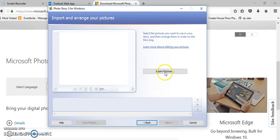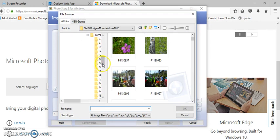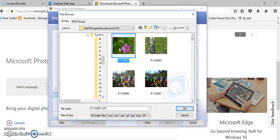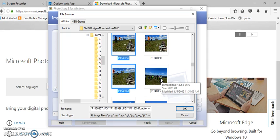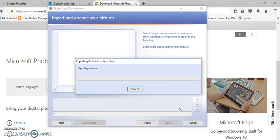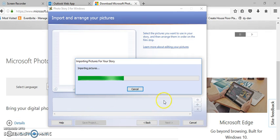First step is to import your pictures, so you have to navigate to where your pictures are. You can do control A to select everything in a folder, or you can hold the control key to select random ones, or you can hold the shift key down, select one, hold the shift key and it will select everything in between. So it's importing my pictures.